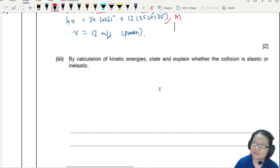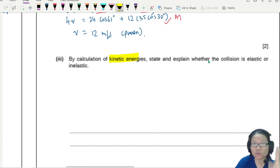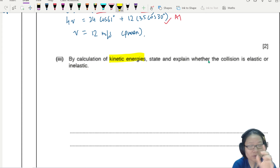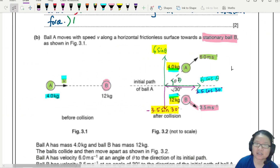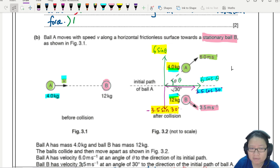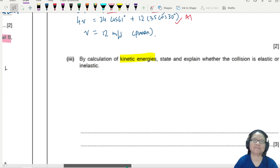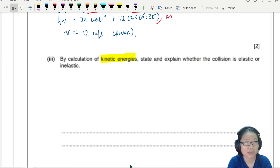Part 3: by calculation of kinetic energies, explain whether the collision is elastic or inelastic. There are two methods: compare kinetic energies, or use relative velocities. However, for 2D collisions, the relative velocity equation we've used doesn't apply — it's only valid for one-dimensional collisions. So we use the kinetic energy comparison method.